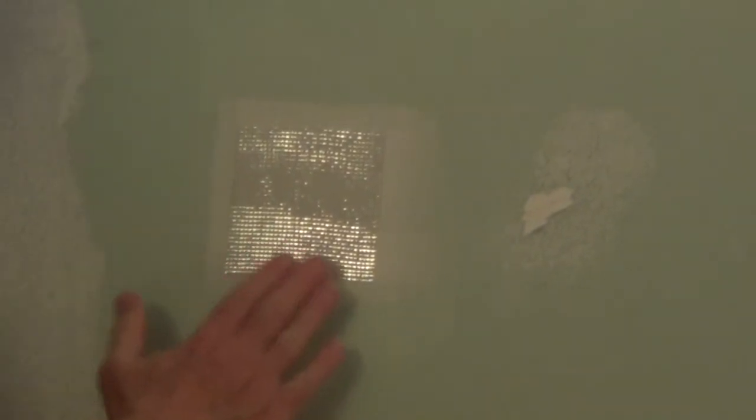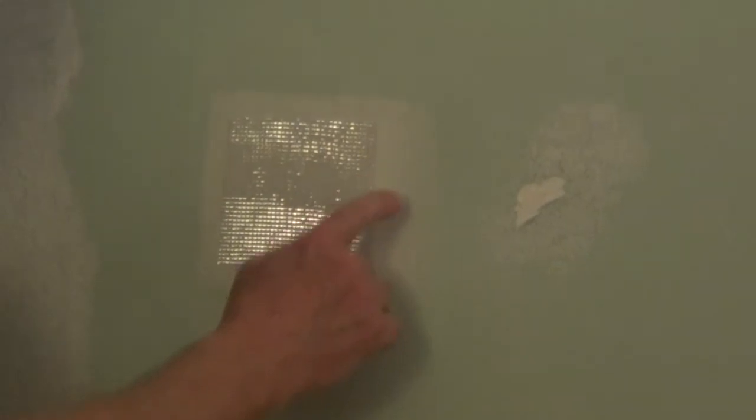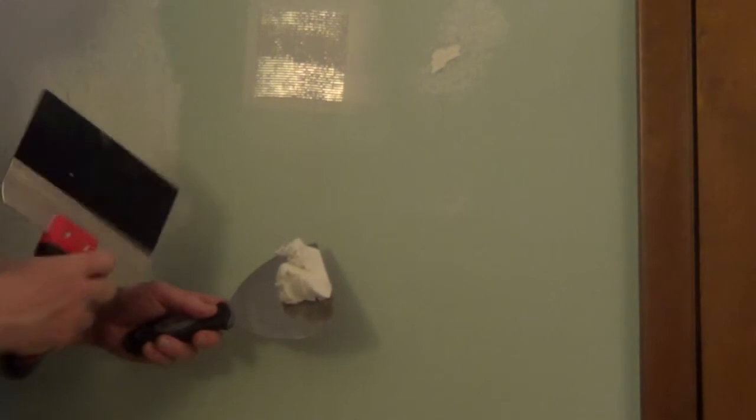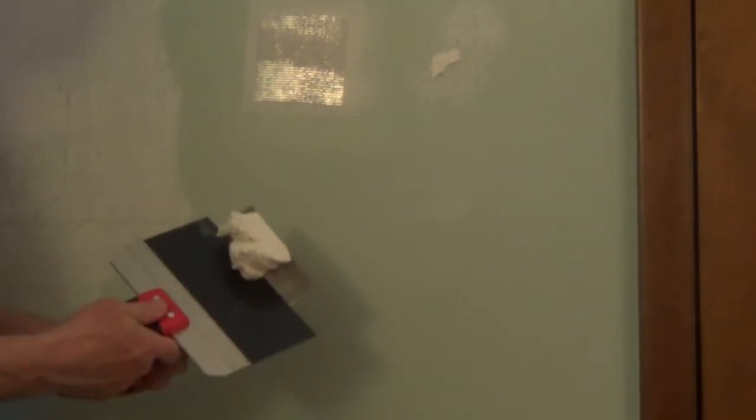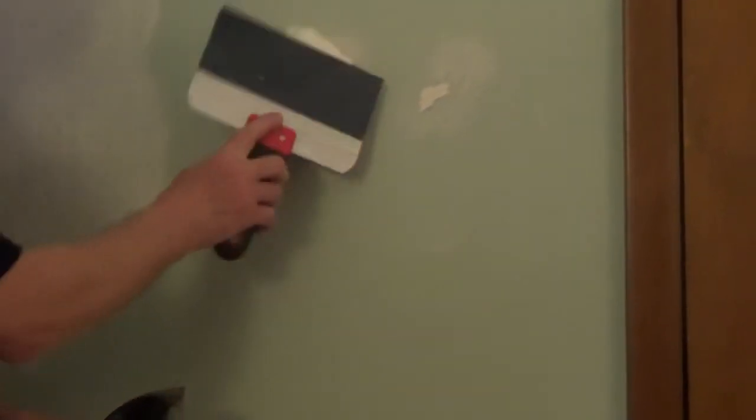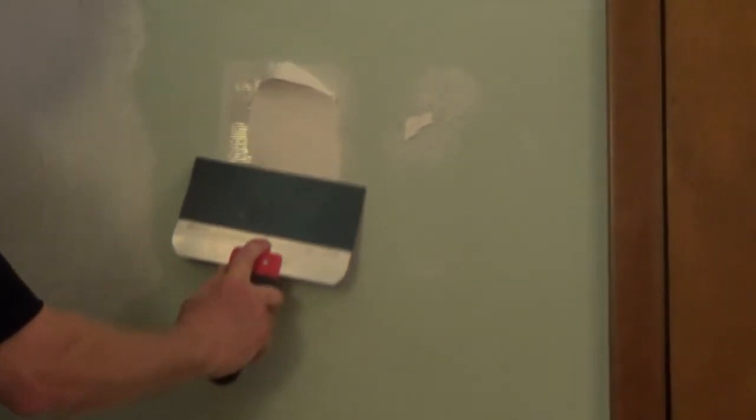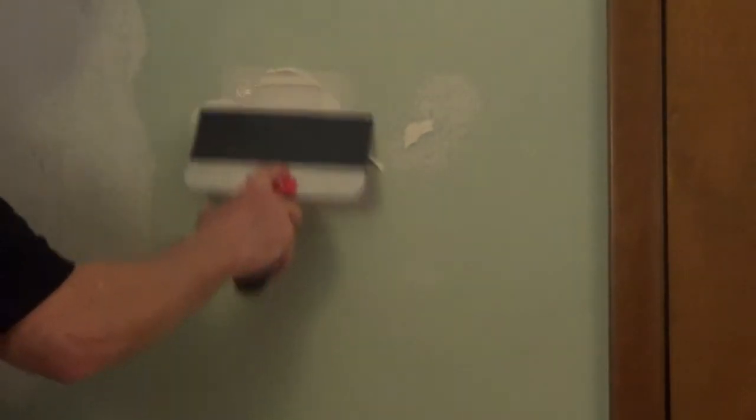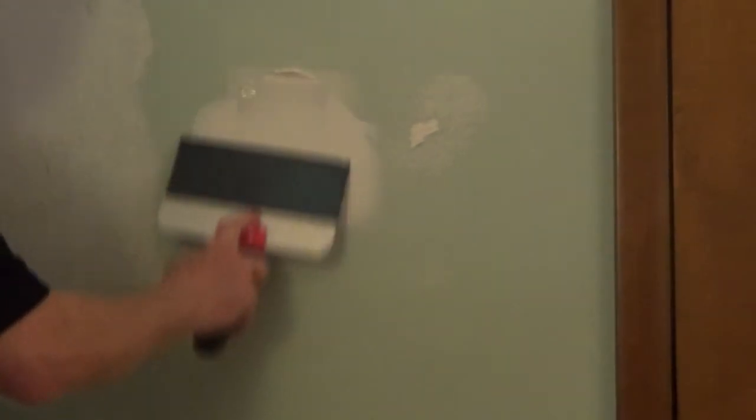Once that first coat is dry, you want to take a damp sponge and just feather out any knife marks or imperfections. We're going to put a second thin coat over the top of this using a wider compound knife, and we want this second coat to be a couple inches wider than the first coat.